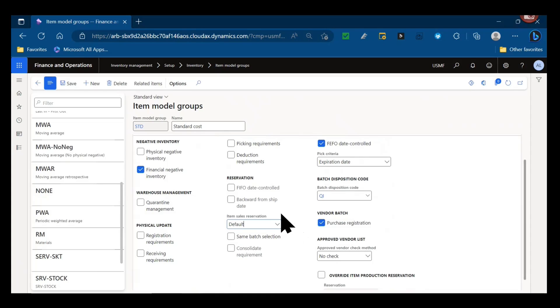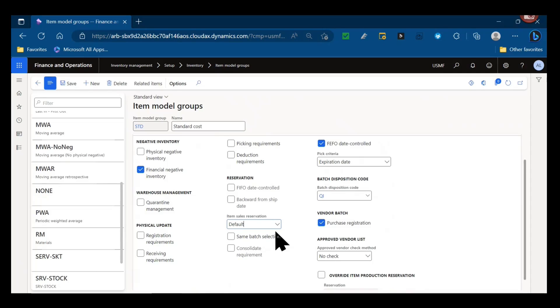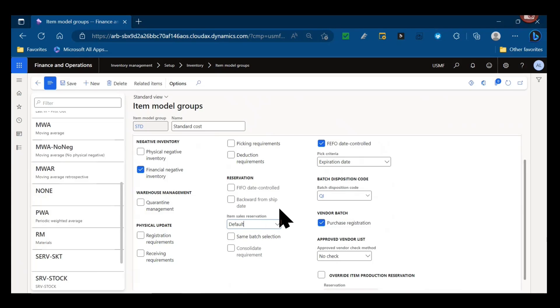Same batch selection is an important parameter. A lot of companies, specifically when you get into process industries, food and chemicals, you might have a requirement to fulfill a sales order out of a single batch. So this parameter would actually help provide warnings and control around fulfillment of those sales order lines to enforce that the user is reserving from the same batch or show them the quantities that are available on batches to perform the correct reservation.